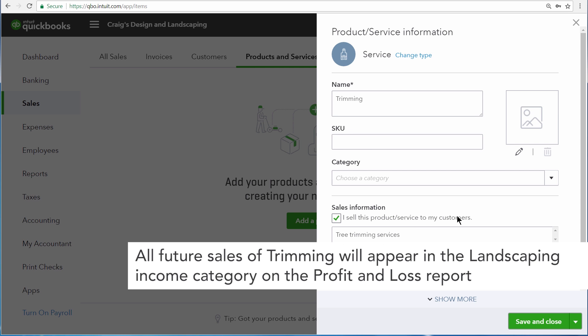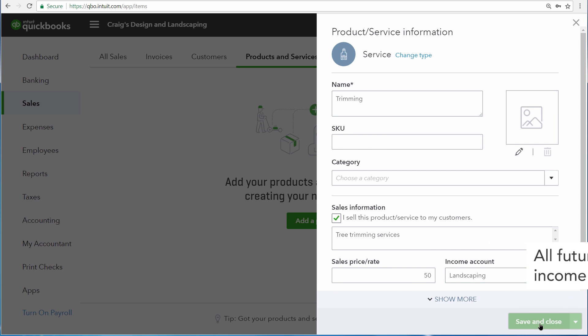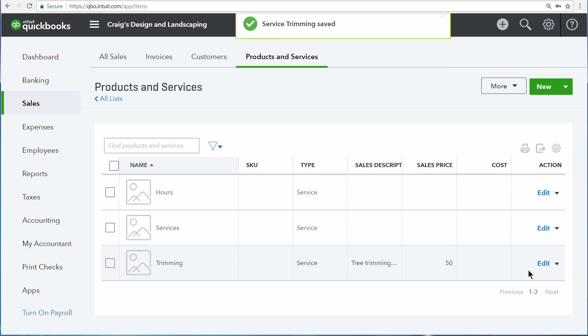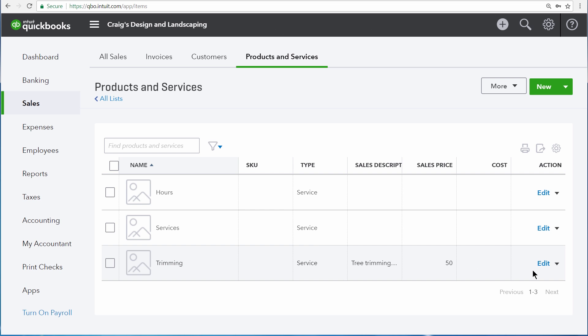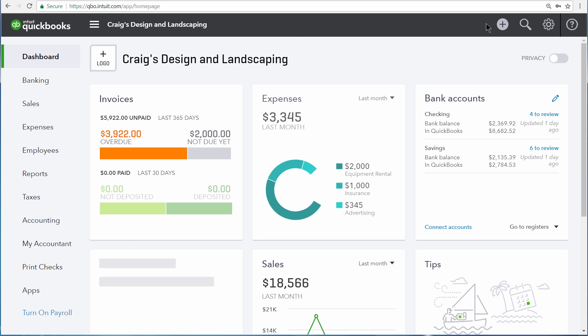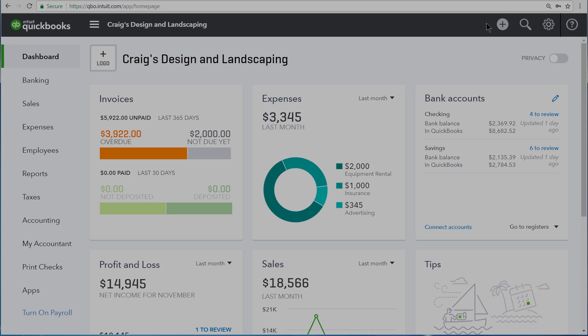Once you're done, select Save and Close. And now we have a trimming service that we can charge to our customers for $50 an hour. Setting up your products and services ahead of time makes entering sales much easier.